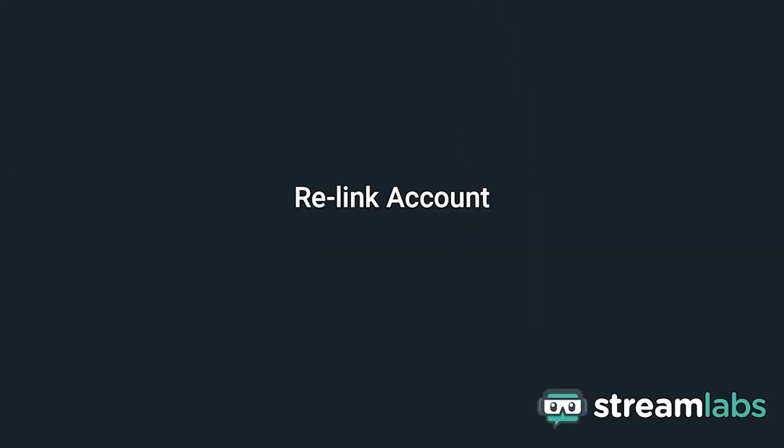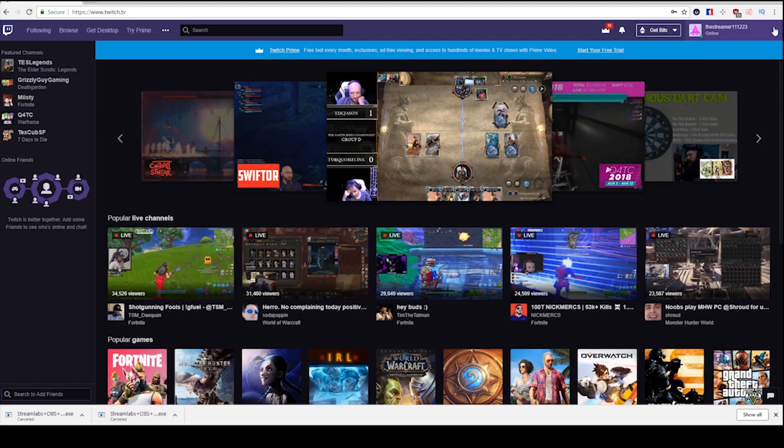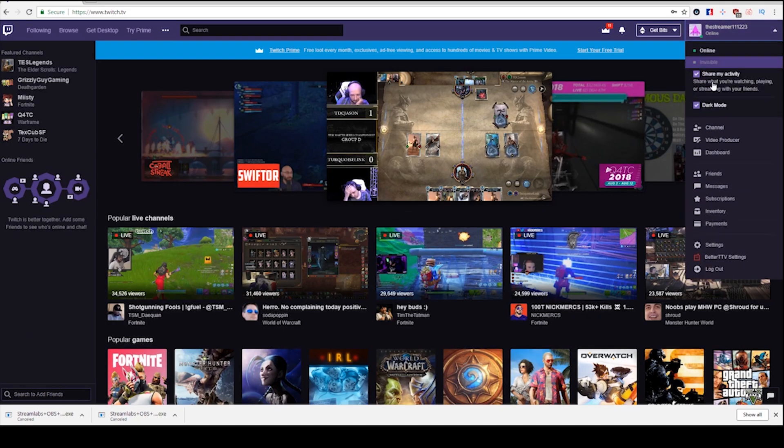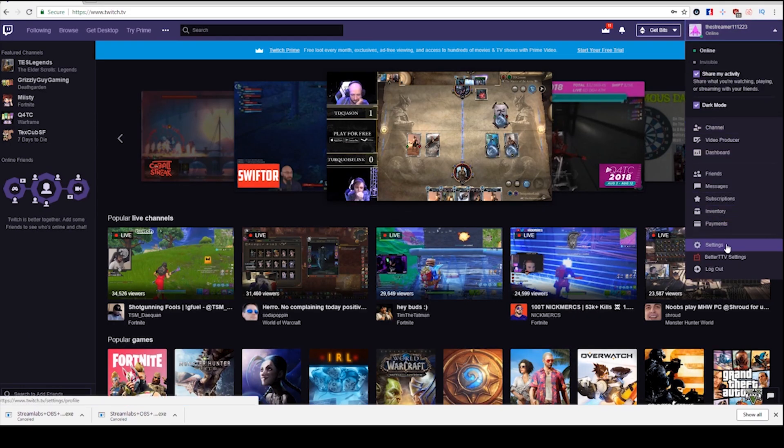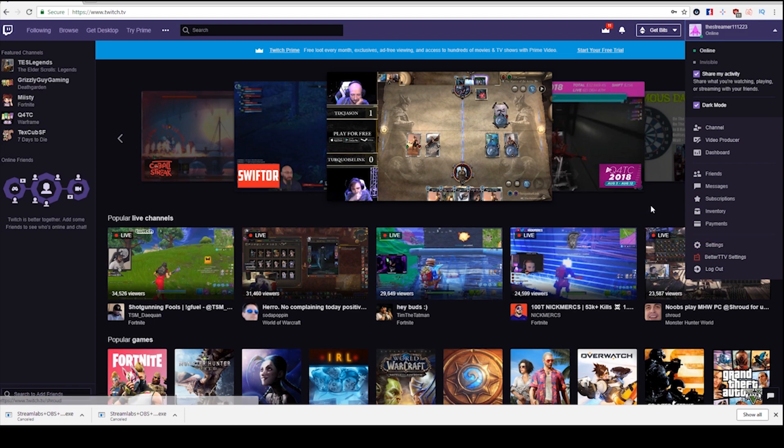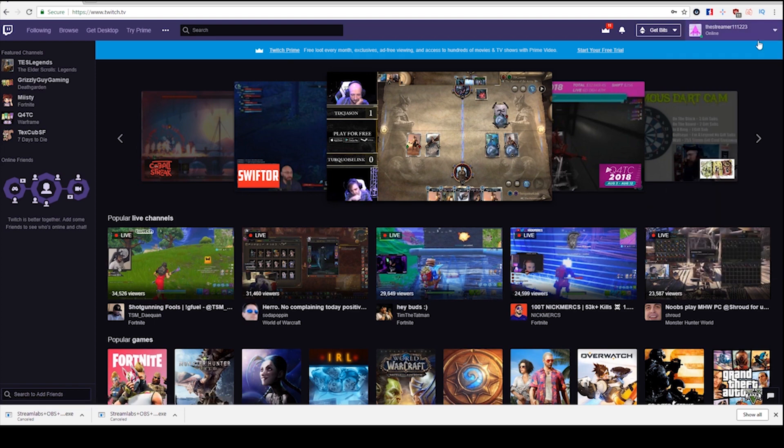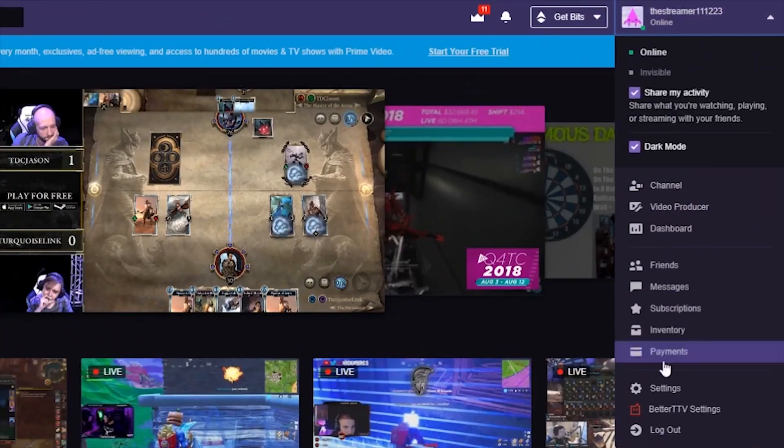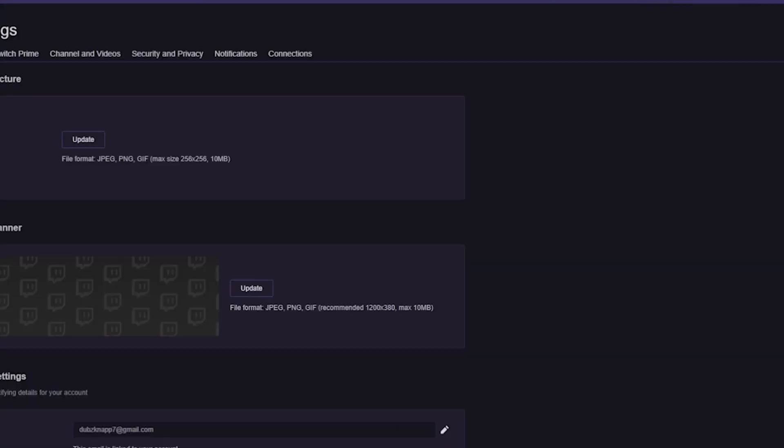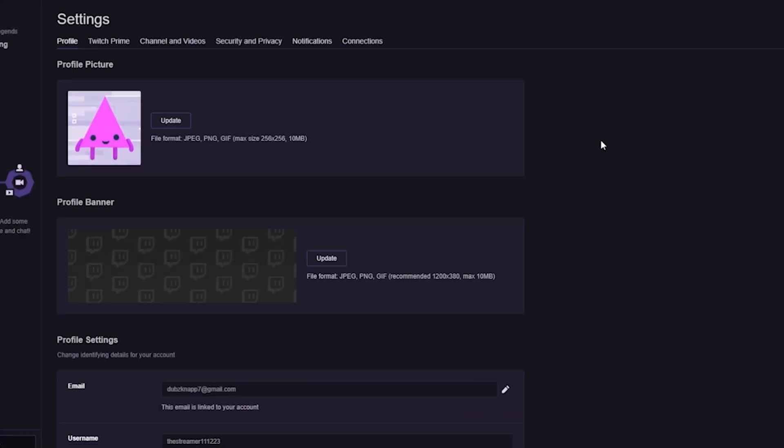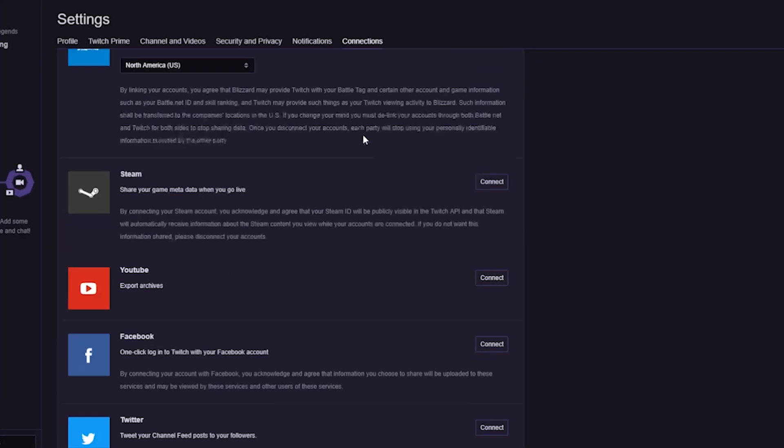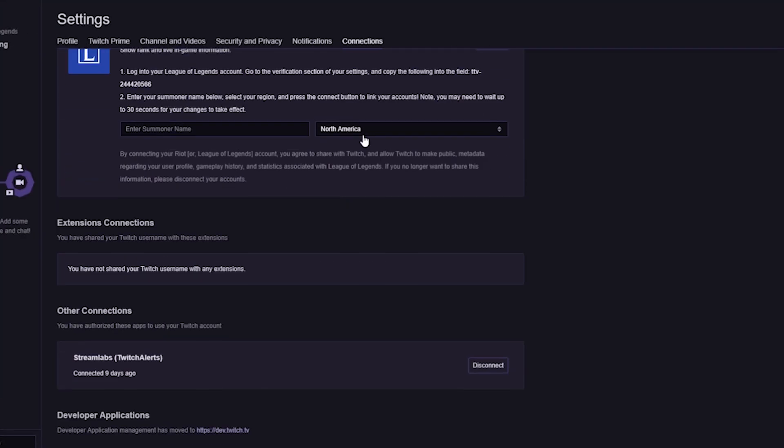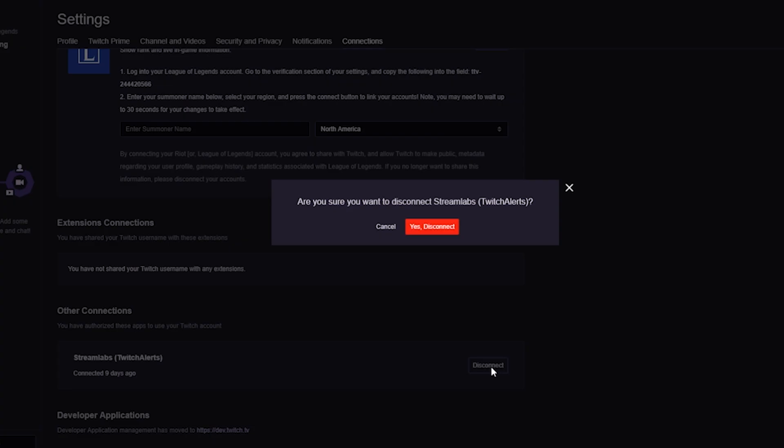Relink account. It's possible that the connection between the two services has fully expired, which can happen after making major account changes. To disconnect your Streamlabs account from Twitch, log on to your Twitch account and go to Settings, Other Connections. From here, you can find Streamlabs and Disconnect.